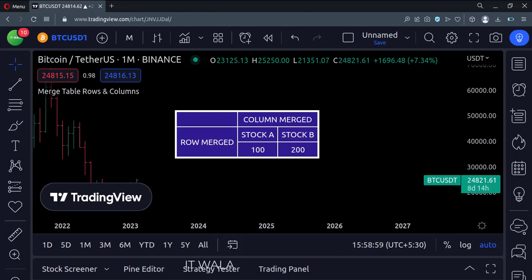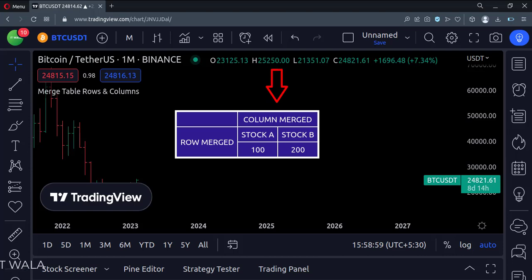Here you can see that we have three columns and three rows. In the first row, these two columns have been merged into one. And in the first column, these two rows have been merged into one.